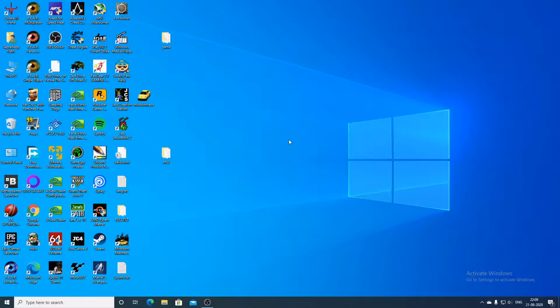Hello everyone, welcome to a new video. In this video, we are going to fix Midtown Madness to work on a modern Windows operating system like Windows 10, Windows 7, 8.1 etc. So without any further ado, let's start the video.